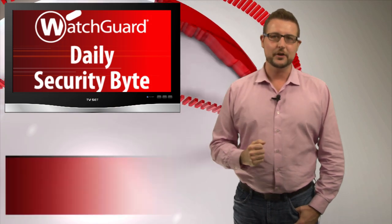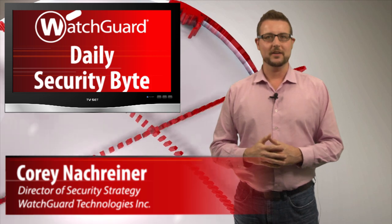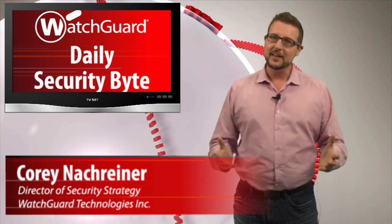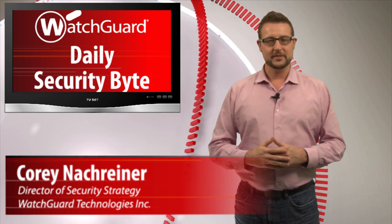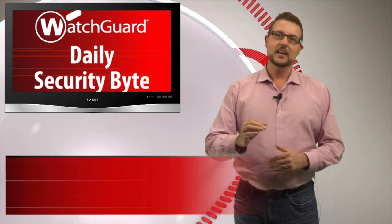Welcome to WatchGuard's Daily Security Byte, I'm Cory Nockreiner. Another day, yet another data breach.